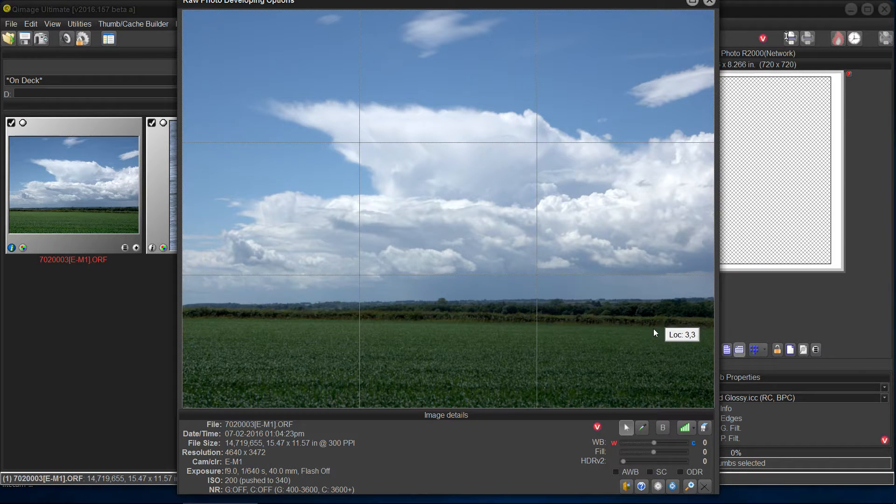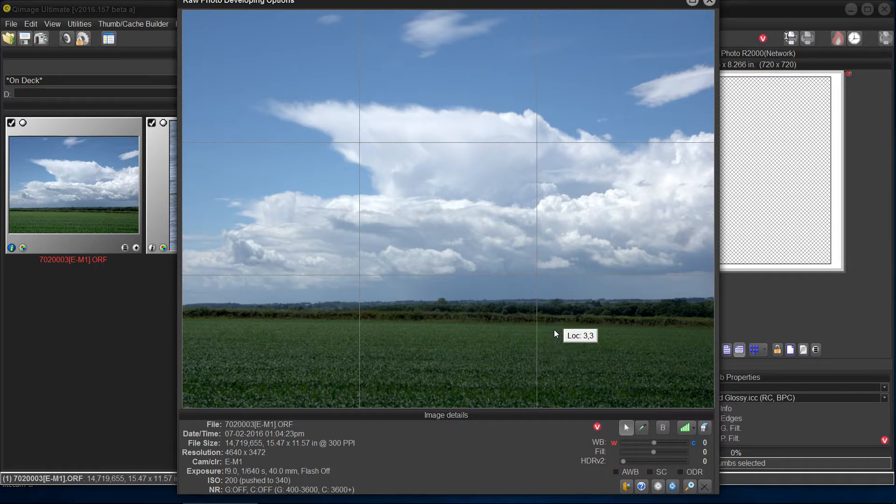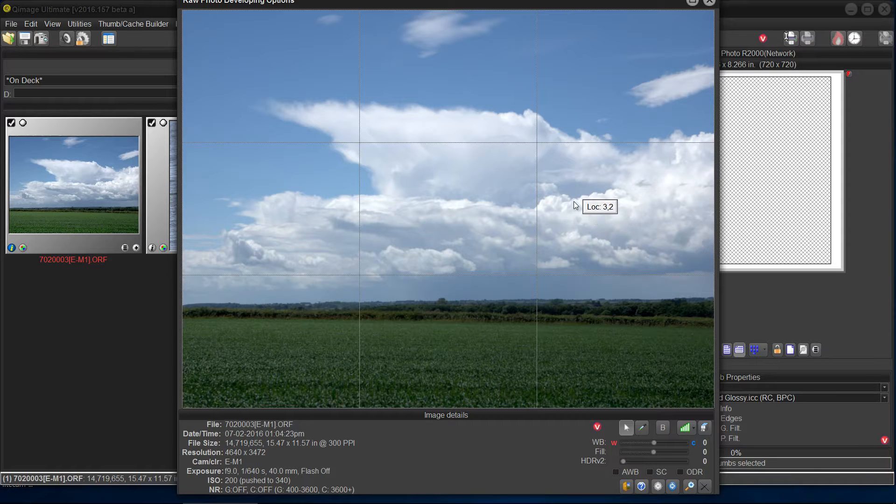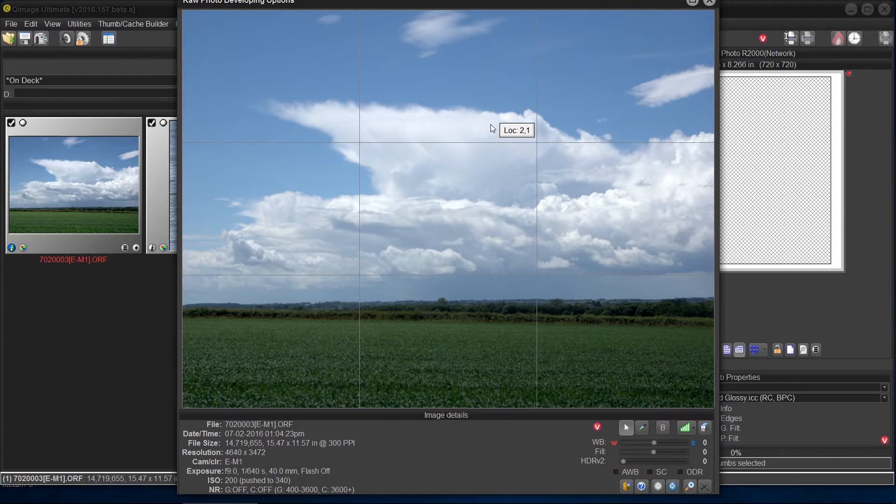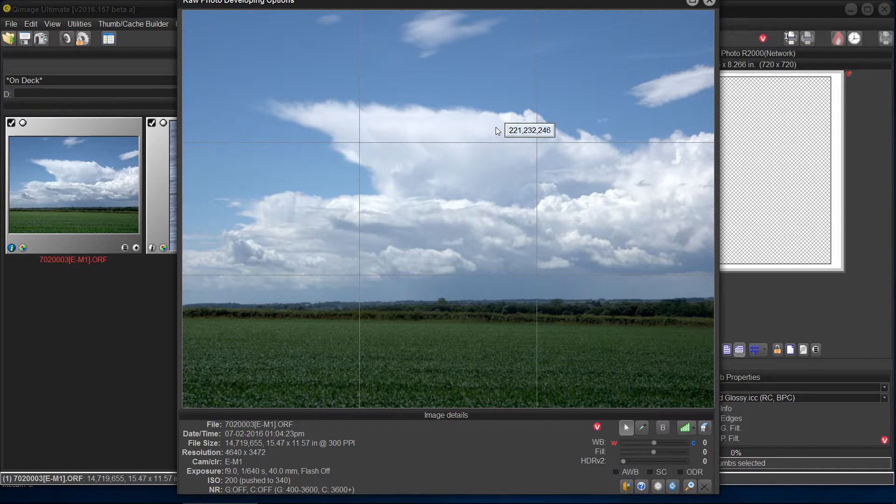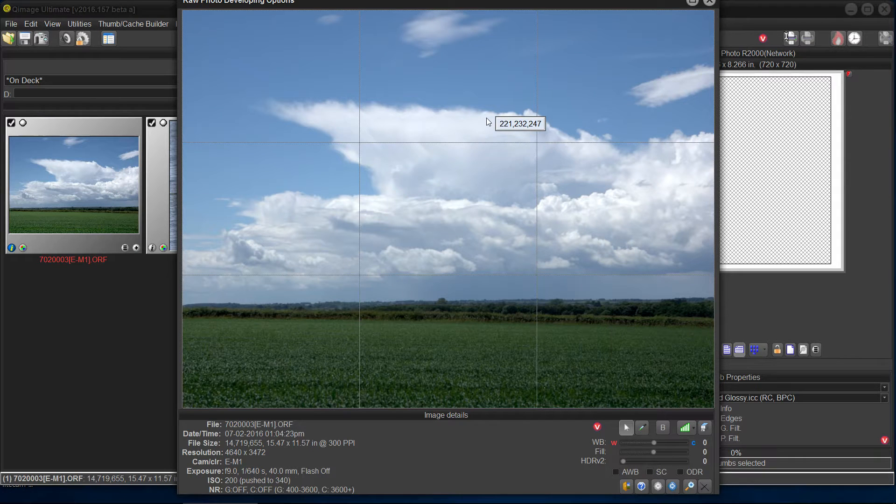Well, what's the first thing we want to do? The first thing we want to do maybe is a white balance just to be on the safe side. So I can take my cursor and kind of read the numbers and find a place. It looks like the blue is pretty strong compared to the red and the green.